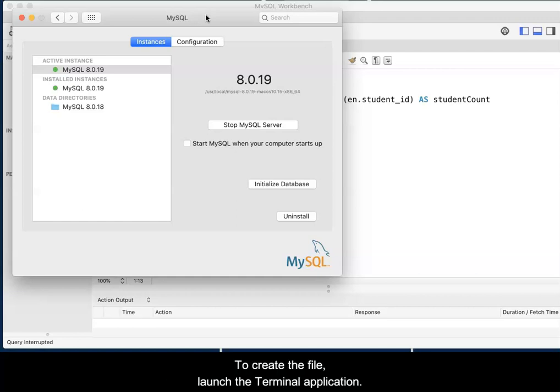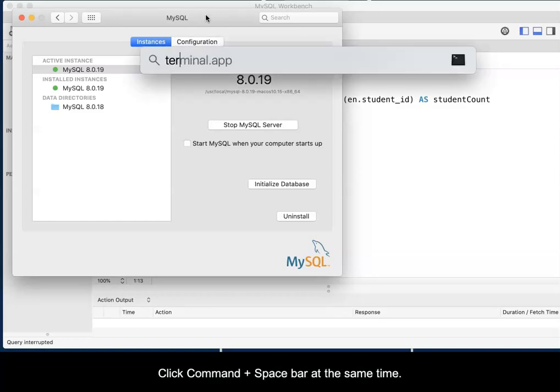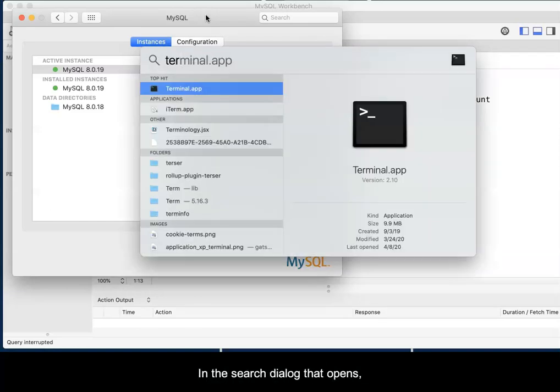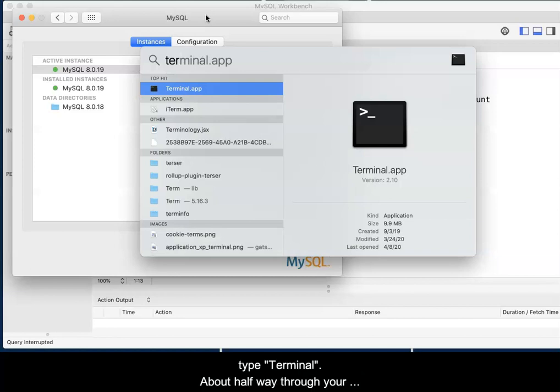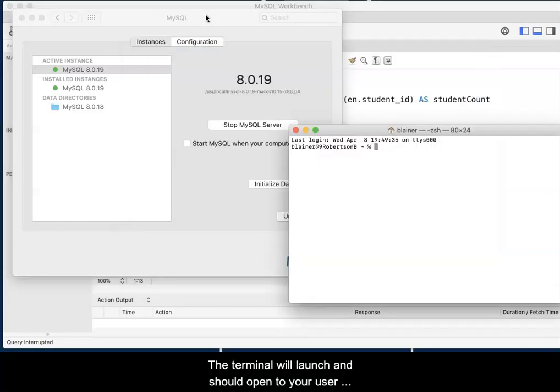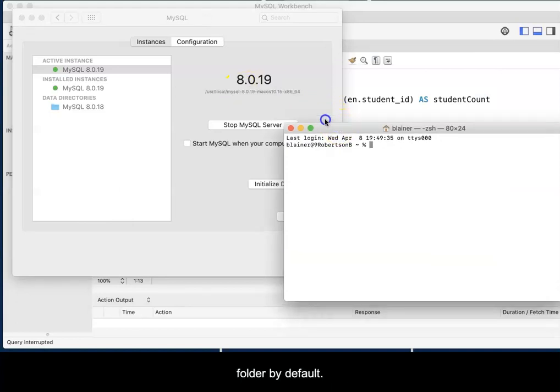To create the file, launch the terminal application. Click Command plus Spacebar at the same time. In the search dialog box that opens, type Terminal. About halfway through your typing, the full app name should appear. When it does, press Enter. The terminal will launch and should open to your user folder by default.